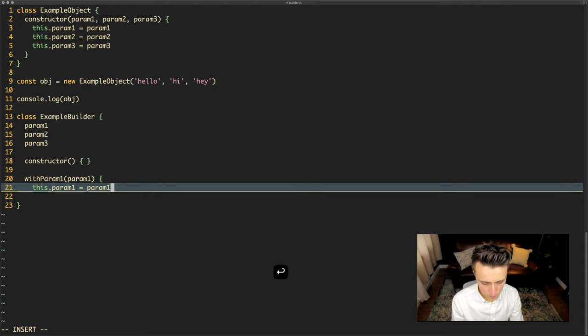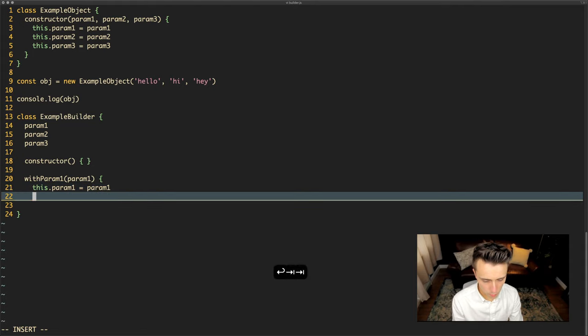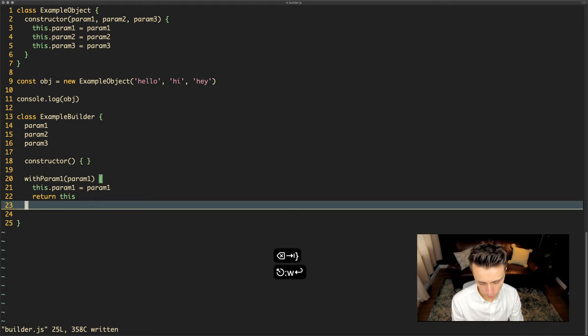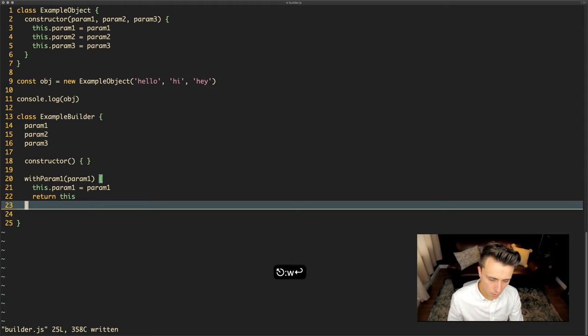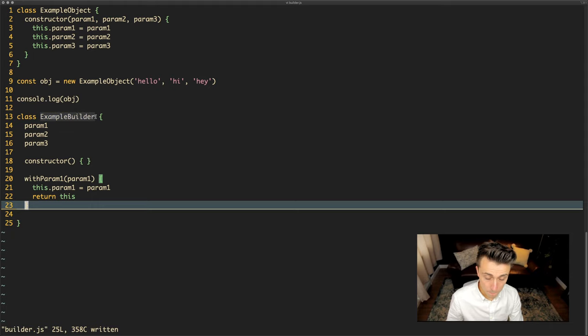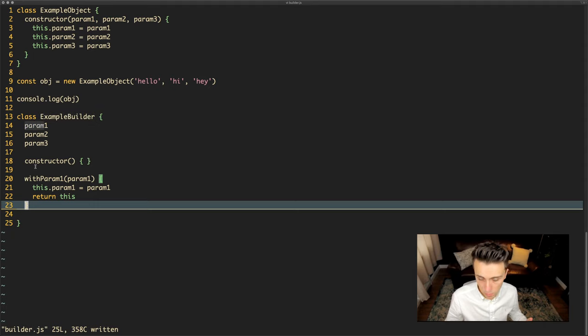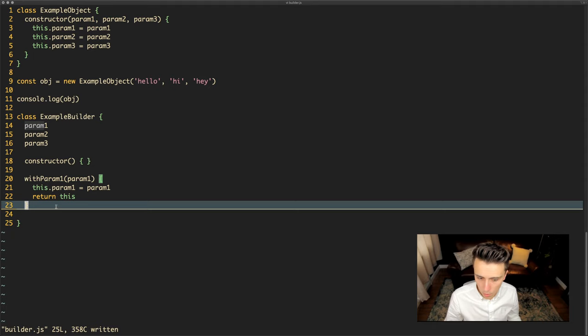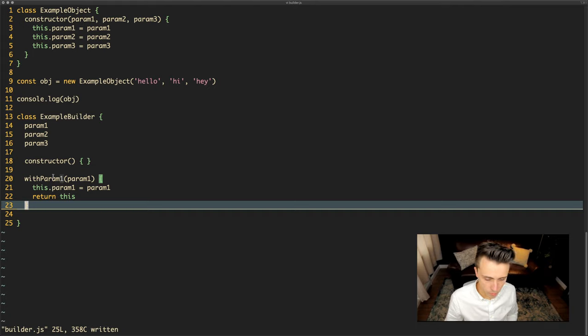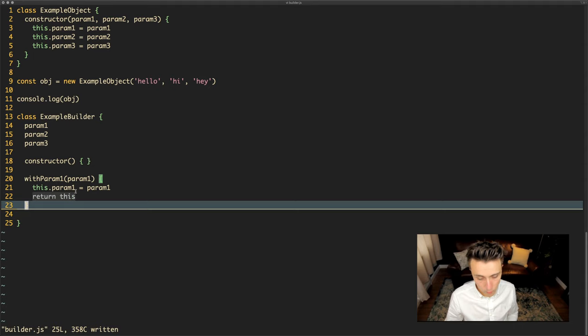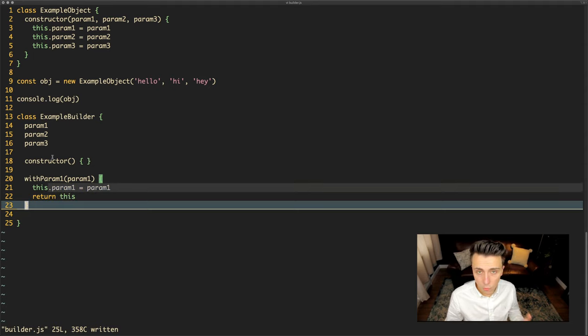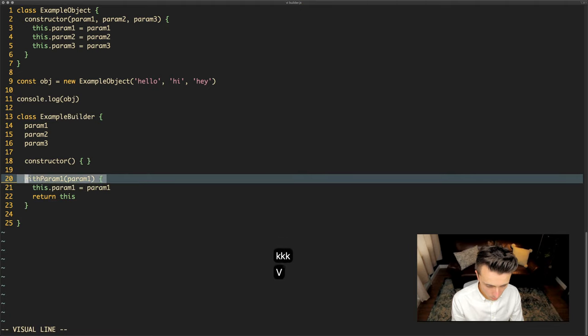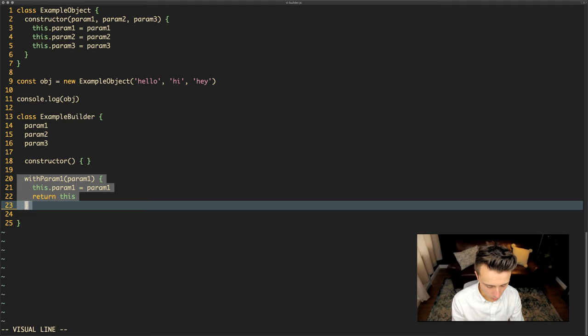What we're then going to do is we're going to return this, meaning we're going to return the context of the object as it currently stands. As this is a builder it will be a builder object that only has at the moment param1 created. But let's say we also called withParam2 before having called withParam1. If we'd set param2 first, when we return this we will return what we've just set here as param1 on top of returning what we've set for param2, which means that we can chain this method. I'll show you what that means in a second.